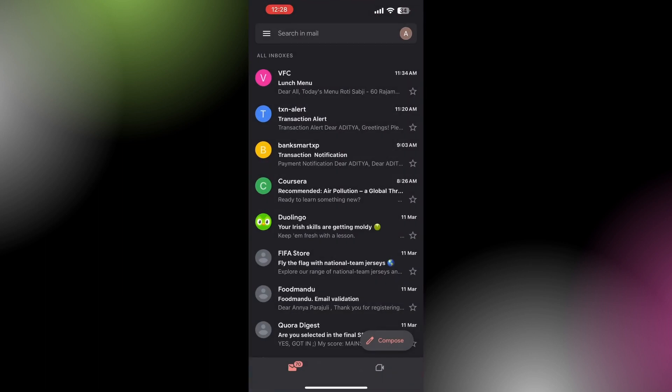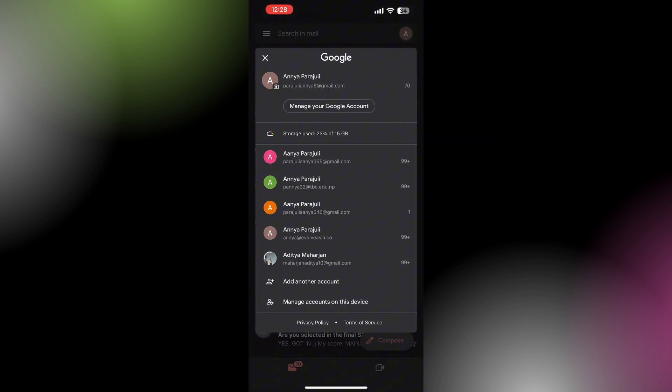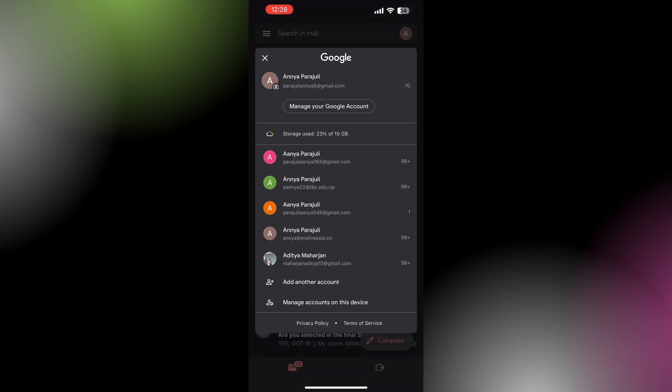You will receive a pop-up. On that pop-up, tap on manage accounts on this device.